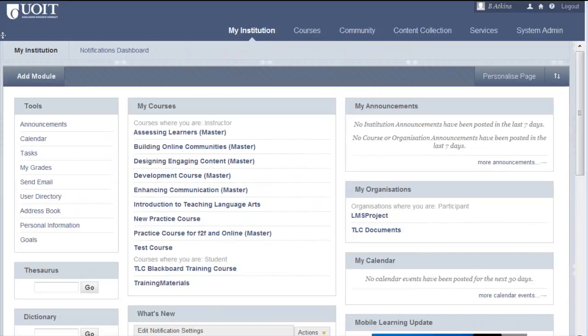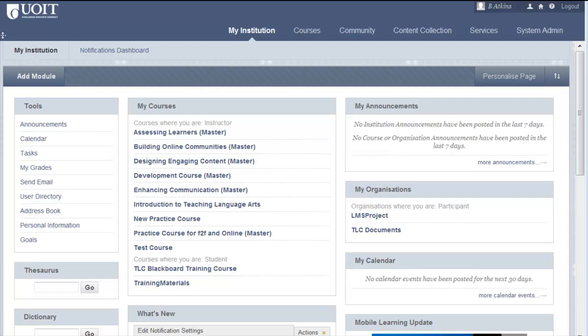You will notice that the entry page of Blackboard has an updated appearance. This page is called the My Institution page and it includes modules containing information about your courses and UOIT announcements. When you log into Blackboard, take a moment to familiarize yourself with the modules on your My Institution page.